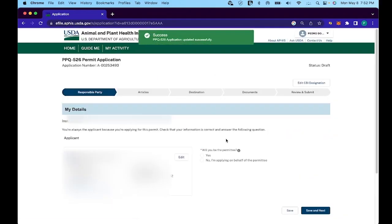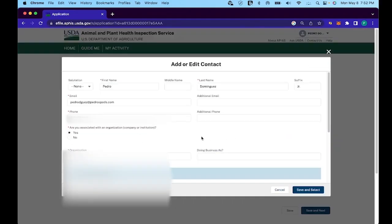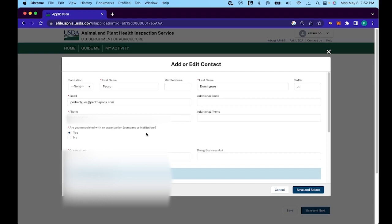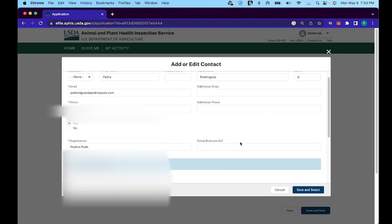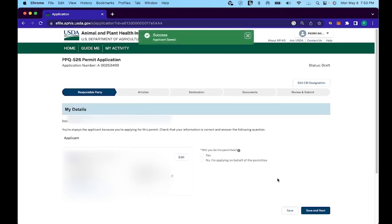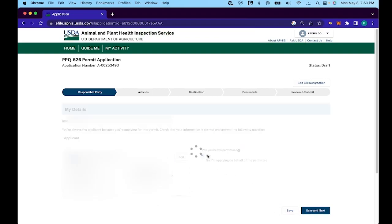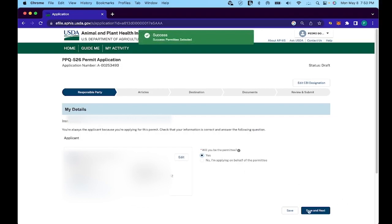For the first responsible party section, this is basically just a contact form, so you're going to want to make sure to fill all of this out with all of the relevant contact details that will apply to you. Once you fill that out, there's also a slight section where you can click yes for if you belong to a company or organization and then just fill in that company name. Moving on from there, there will be a section on the right hand side that will ask, are you the permittee? Make sure you click on yes and then save and next.